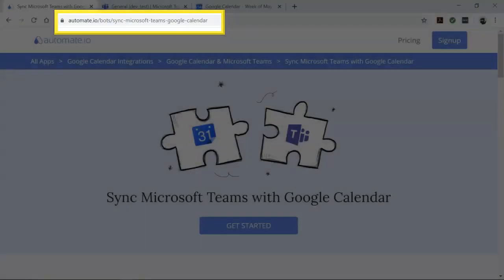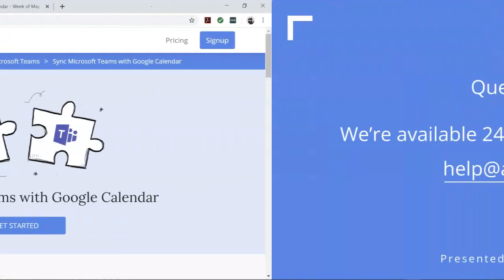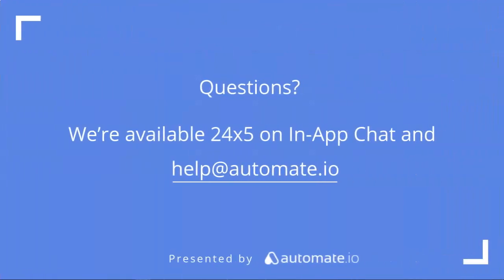And remember, we're available 24/5 on our in-app chat, or you can email us directly at help@automate.io. And don't forget to subscribe to us.